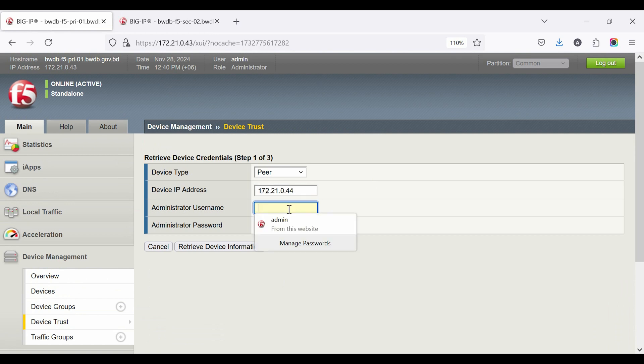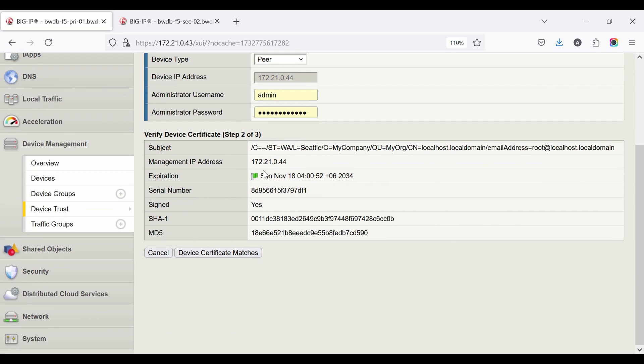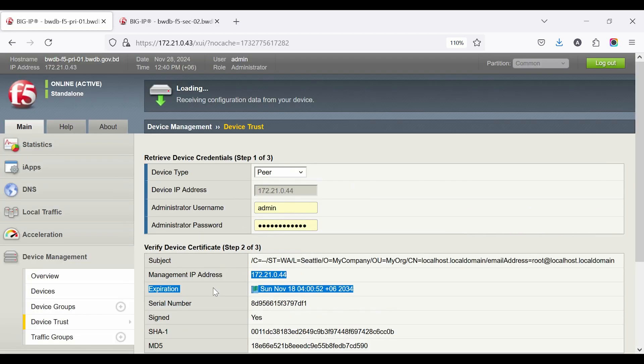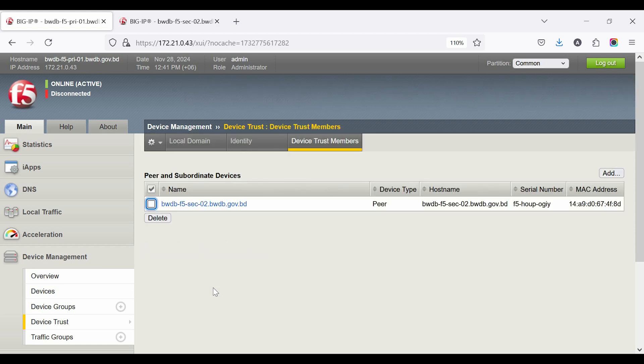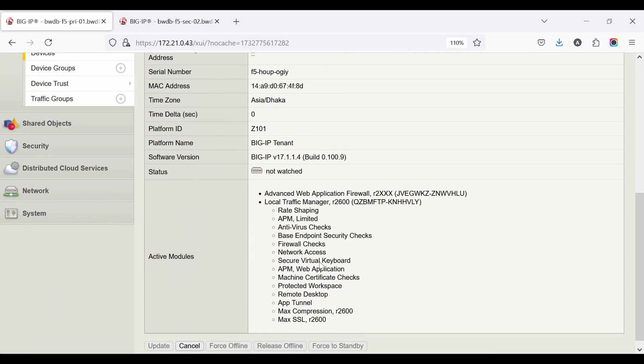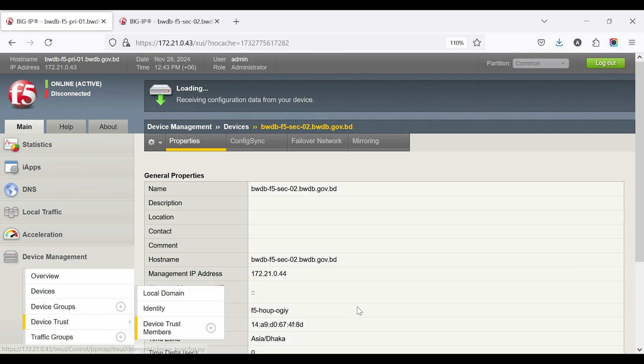Set both devices' Peer IP, Username, and Password. Click Retrieve Device Information. Click Device Certificate Matches, then check name and Add Device. Both device peer configuration is complete.